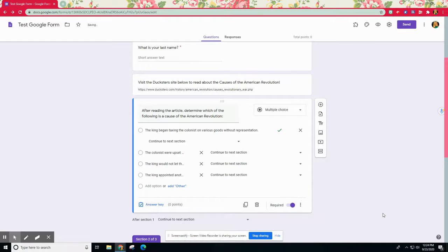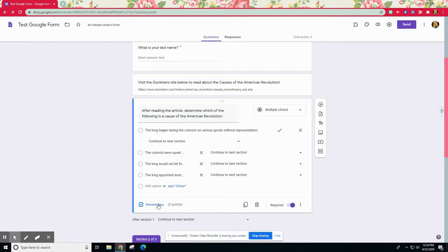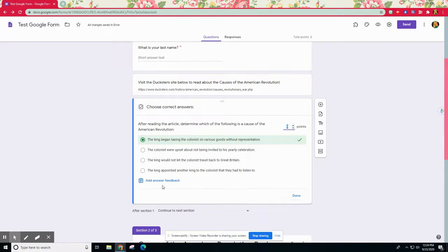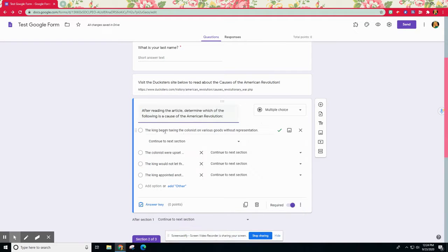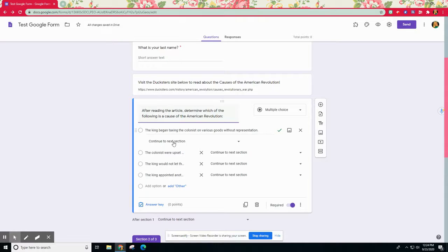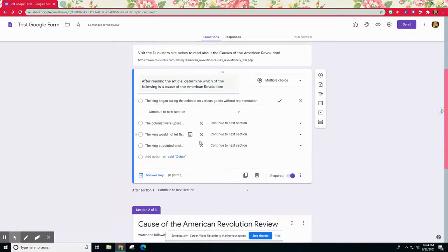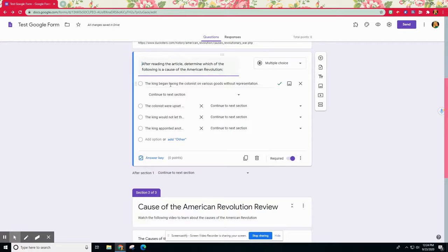I've also made the answer key, so I've clicked answer key and I have selected which one's correct, that first option. So now that I have that selected, I can tell them and set it up so if they get this question correct I can have them go to either the next section or the following one.